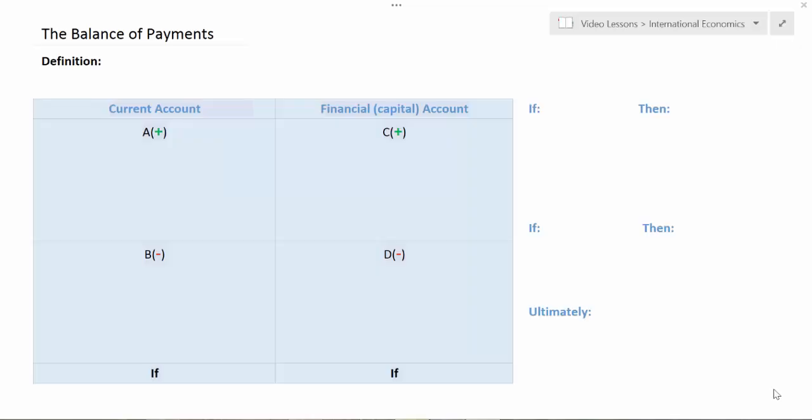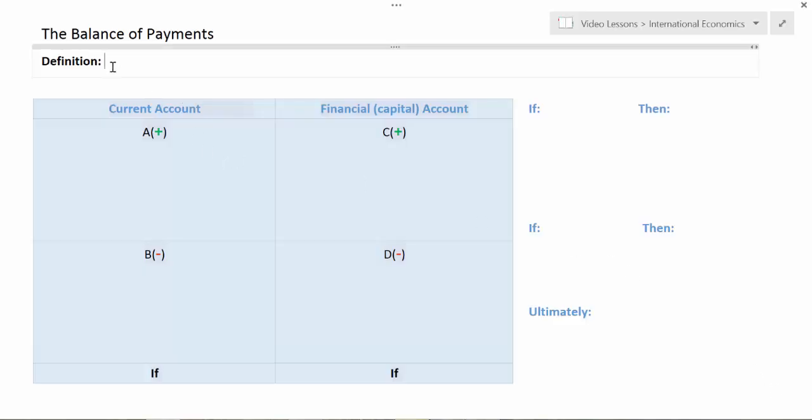In this lesson I'm going to explain a concept from international economics which students find particularly challenging — the concept of the balance of payments. We're going to start with the definition and then walk through a careful example of transactions that would be recorded in a nation's balance of payments, and distinguish between the two different categories of transactions recorded here.